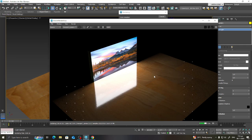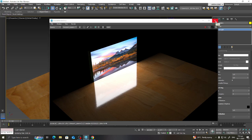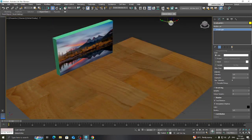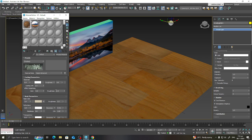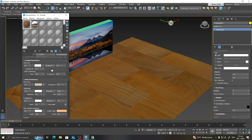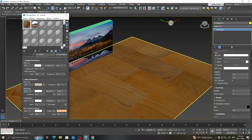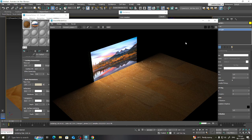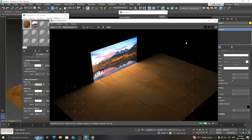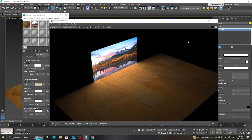To solve the overly glossy floor texture, go to the wood material and reduce the reflection. Let's reduce the reflection to zero, then render again. Now you're seeing a much better, cleaner visualization.